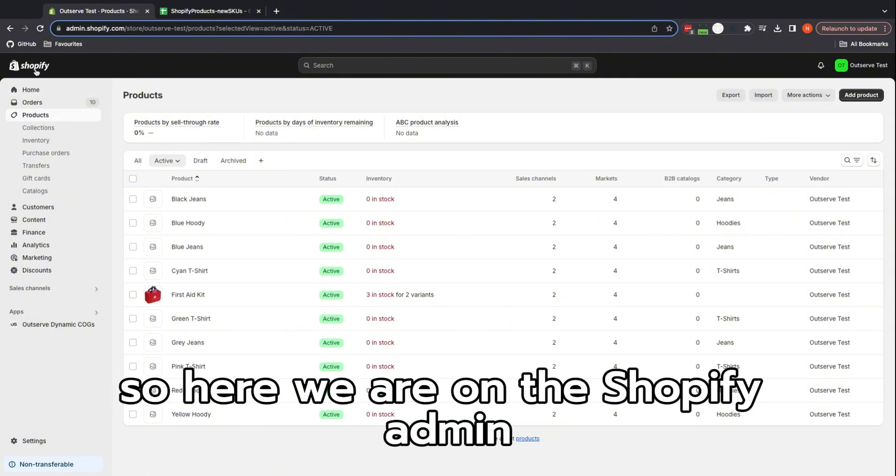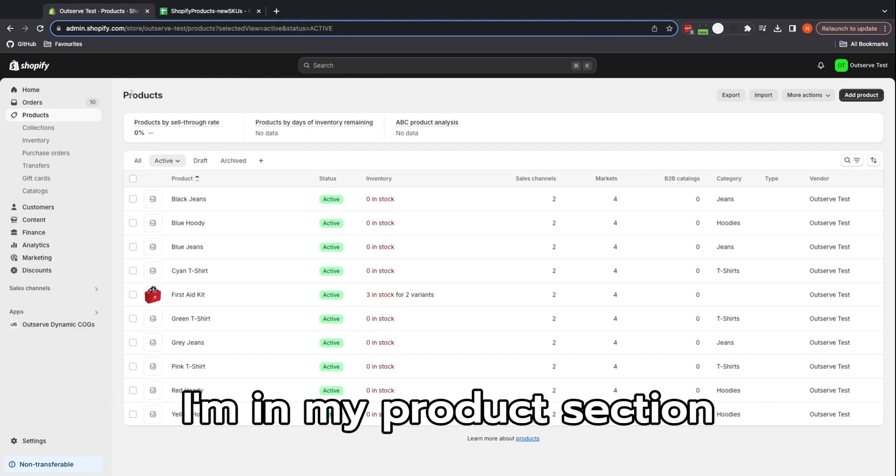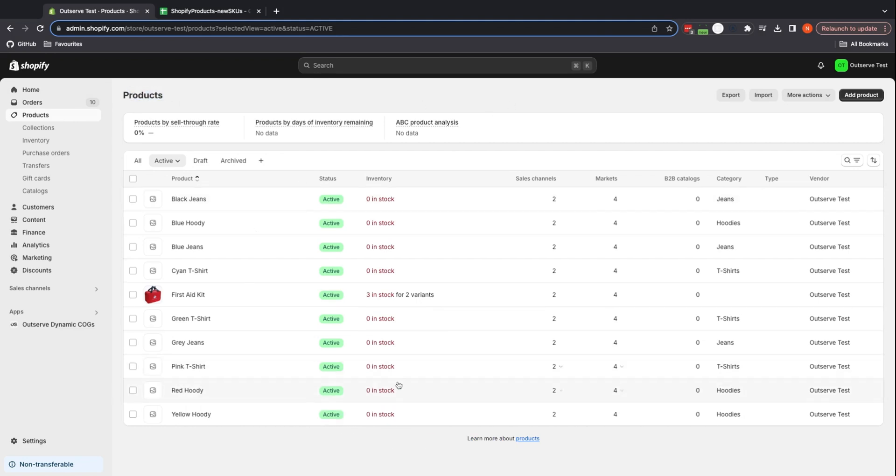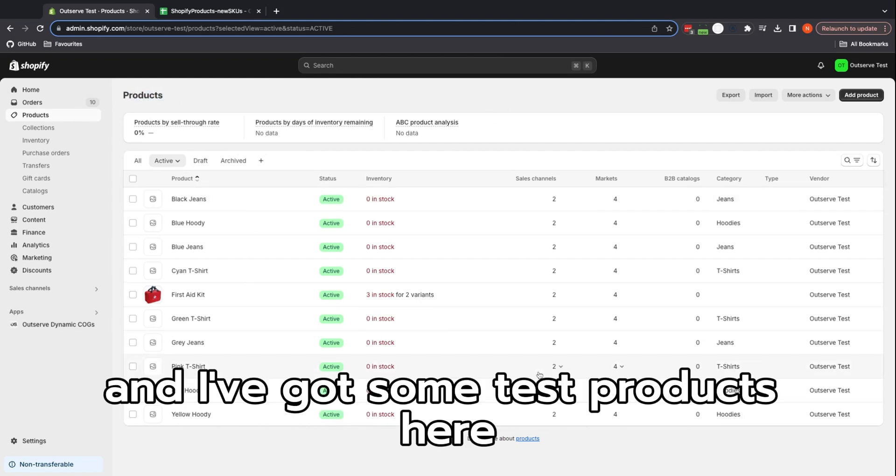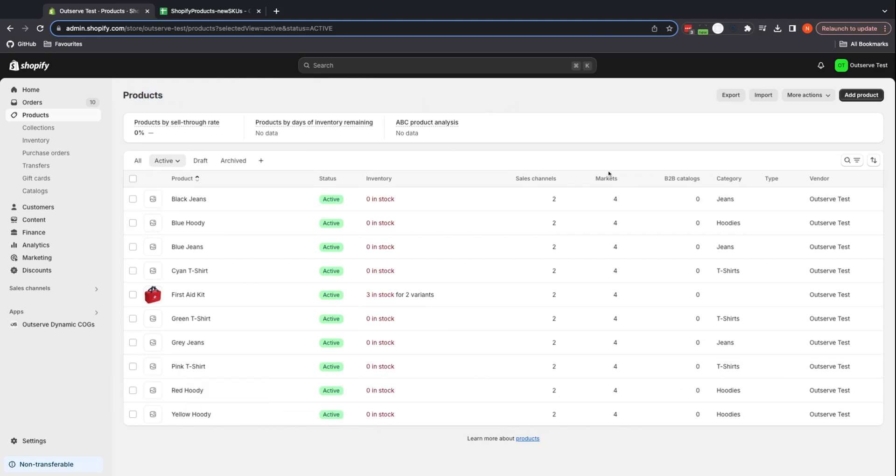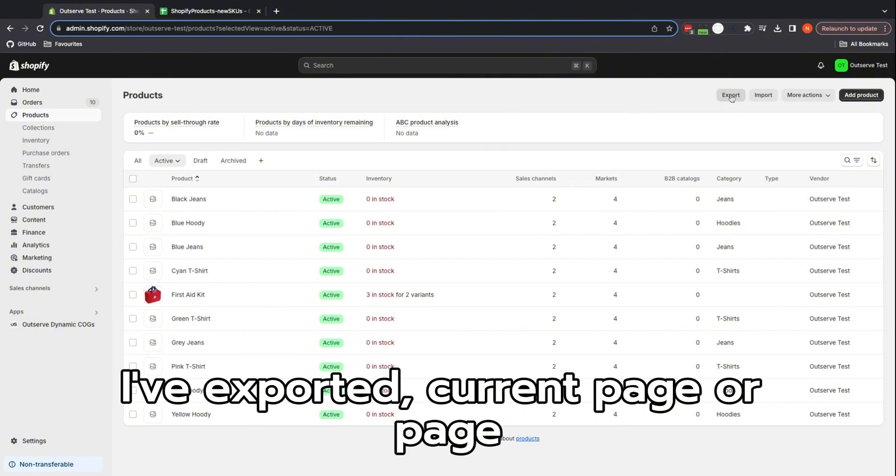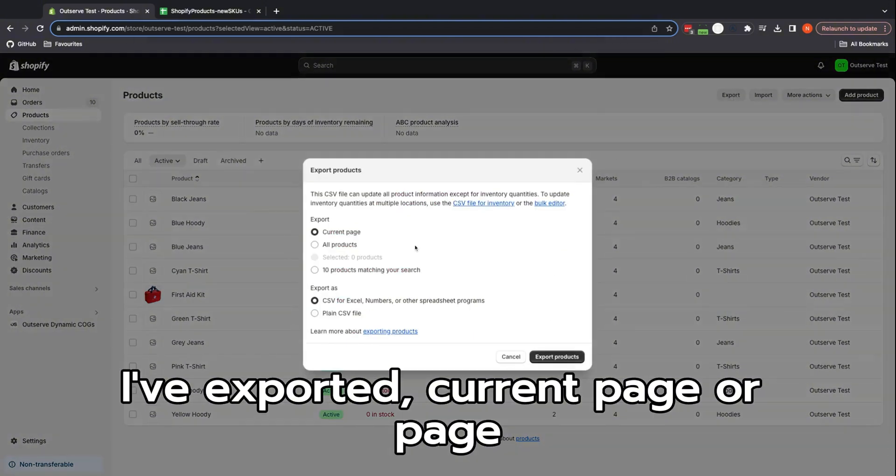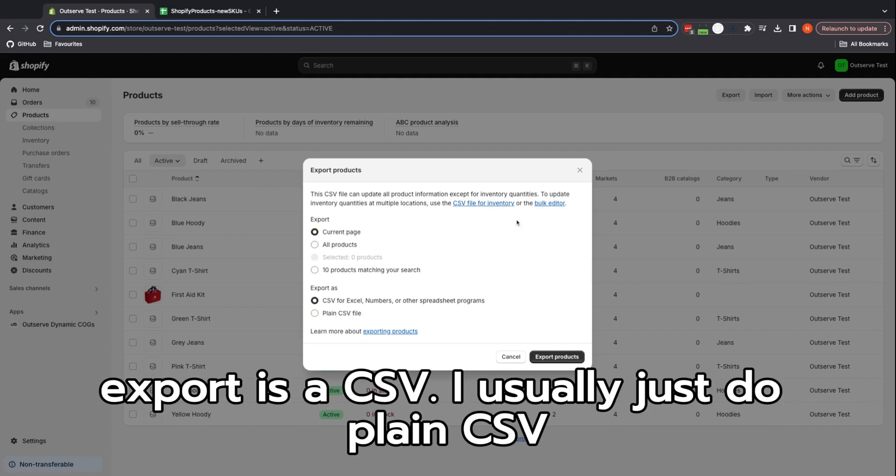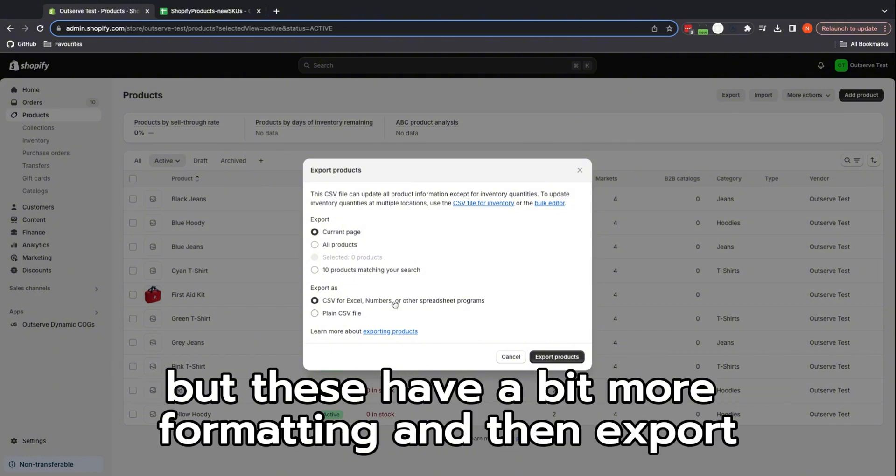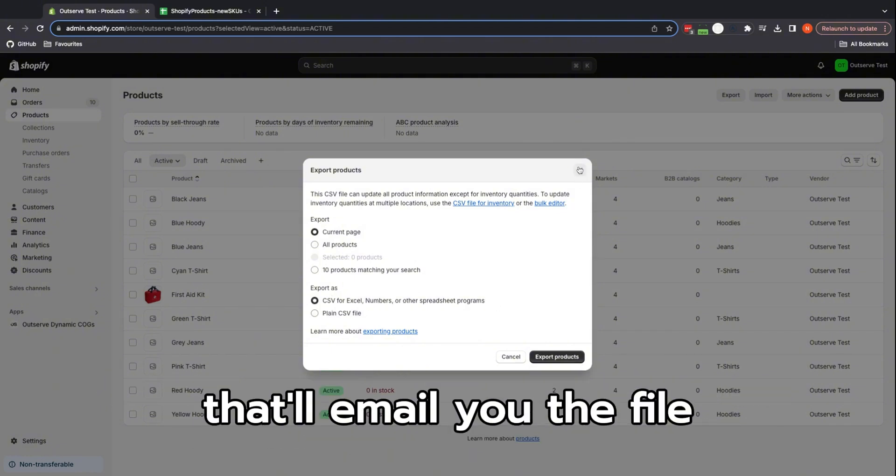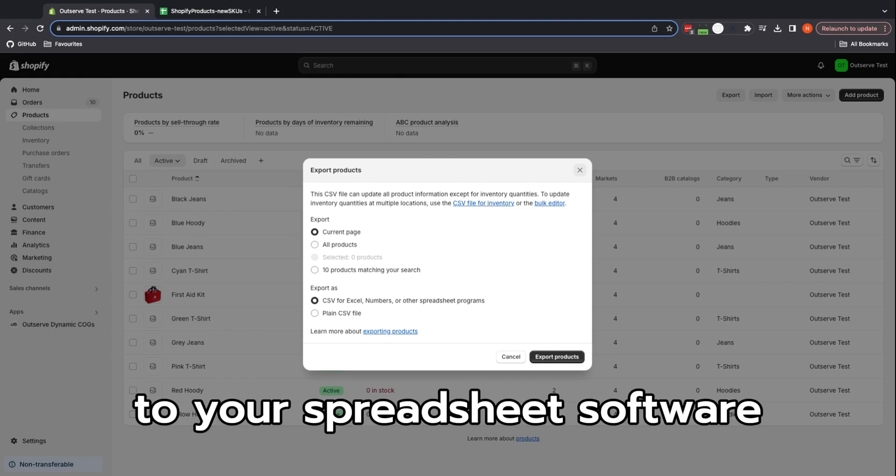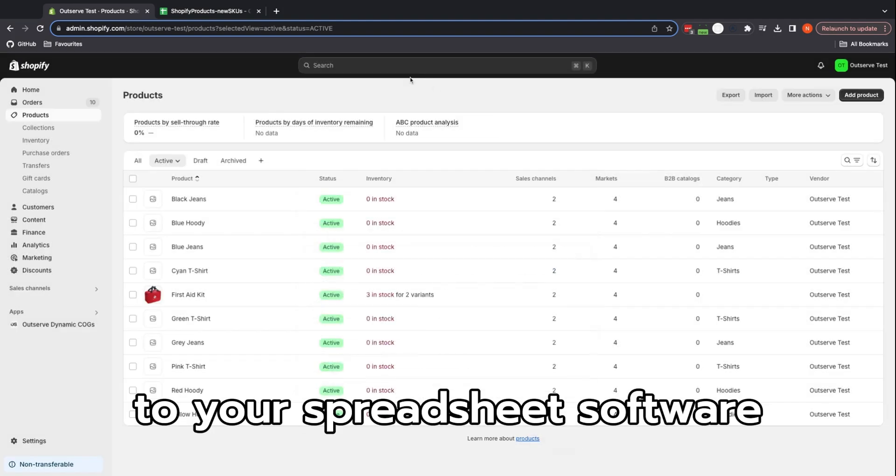Here we are on the Shopify admin. I'm in my Products section, this is our test store and I've got some test products here. All I've done before this, for the sake of time, is exported the current page matching your search. Export as a CSV—I usually just do plain CSV but these have a bit more formatting. Then export that, they'll email you the file, and you can put that into your spreadsheet software.